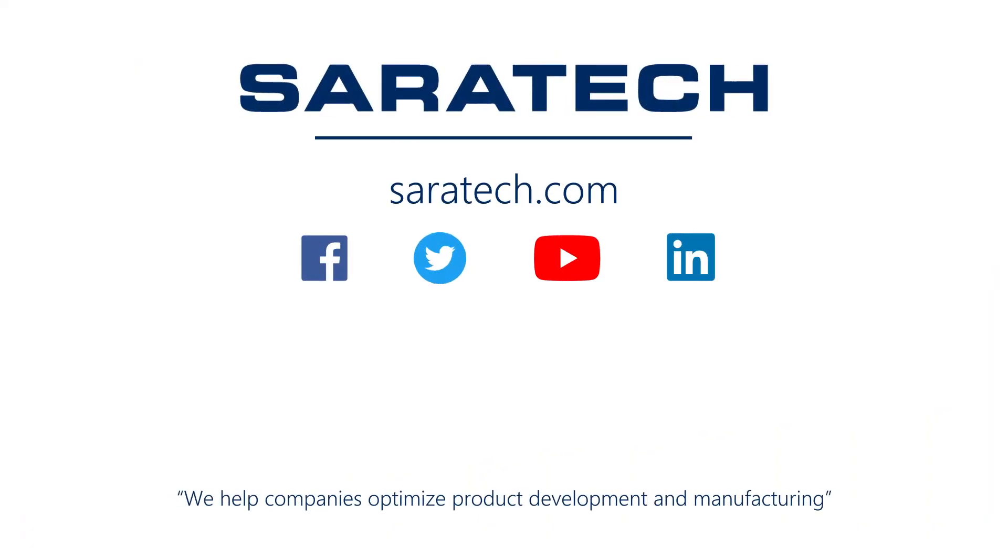Thanks for checking out our channel. If you like what you saw, make sure to like and subscribe down below so you don't miss out on any new videos. Follow us on LinkedIn, Facebook, and Twitter for the latest engineering news and information. And to see all of our upcoming events, please visit our website at saratech.com/events.